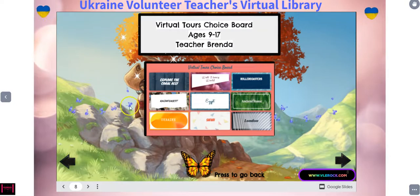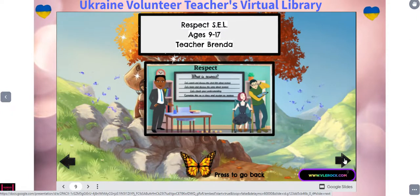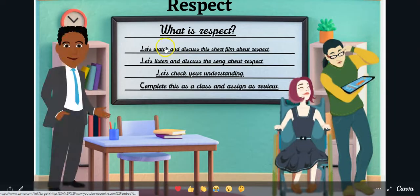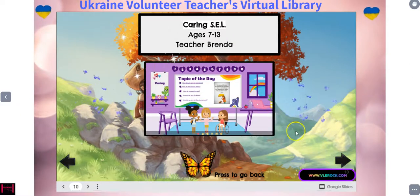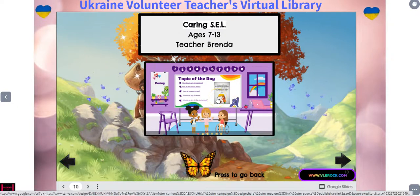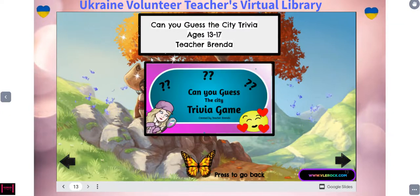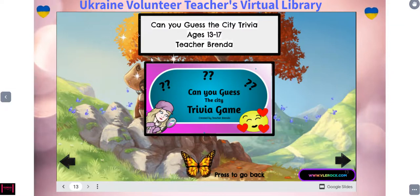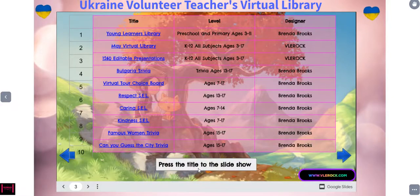Then we have respect — social emotional learning — and this is for ages nine to 17. Again, you click that and it opens the lesson right up; you can use it right there. Then you go to the next one and it is a caring lesson for ages seven to 13, so it's a little bit cuter and goes a little bit younger. And then we have kindness for ages 13 to 17, then another famous trivia game, and more trivia games which I've used for YouTube channels but you can also use them in the classrooms. I hope you enjoy the virtual library and the resources. Have a great day.